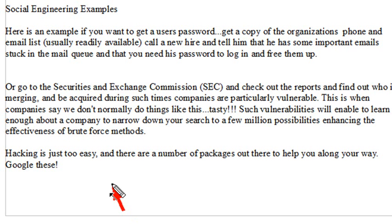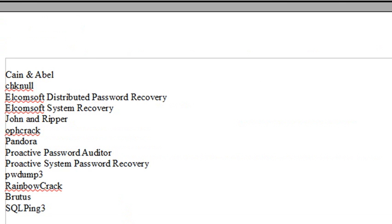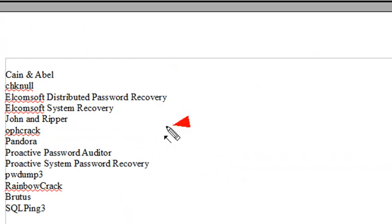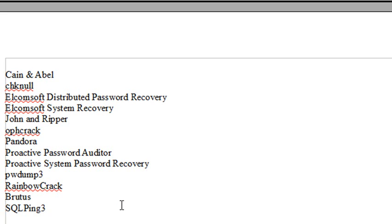Hacking is just too easy now — I could teach my six-year-old how to hack. You don't need to be a great programmer. Just fire up your Google search engine and search for some of these: Cain and Abel, ECMASoft, John the Ripper, Pandora, Rainbow Crack, Brutus, SQLping3. Linux has a whole set of hacking packages. You can hack a wireless network in just seconds or fractions of a second.